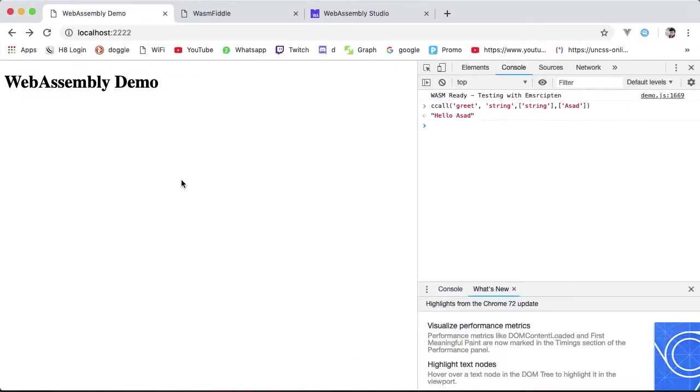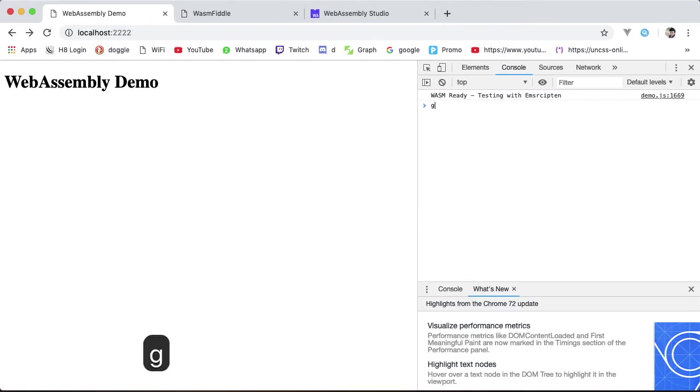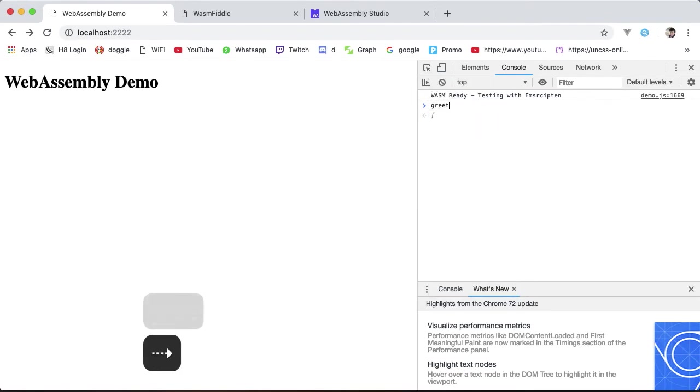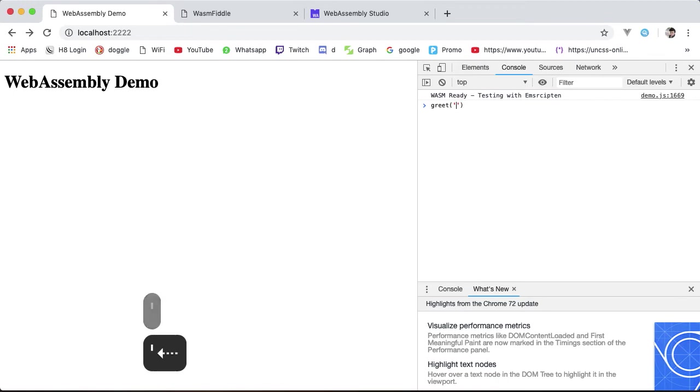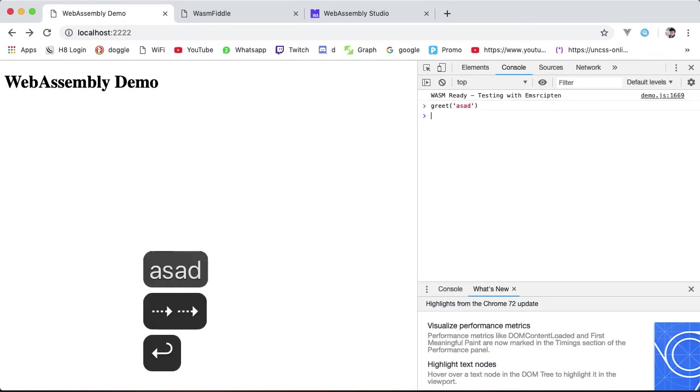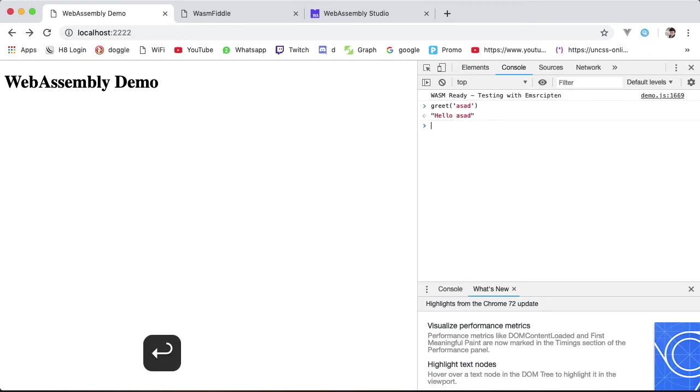Restart the server, reload. And now instead of using ccall we can simply call greet, the name of the JavaScript function we just created with cwrap, passing in a name Asad, which works as before returning Hello Asad. Much simpler and reusable inside a JavaScript project.